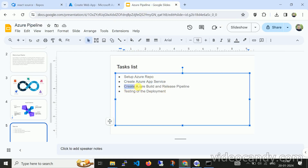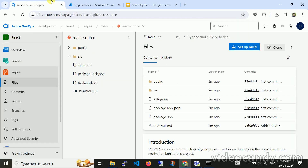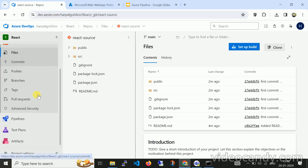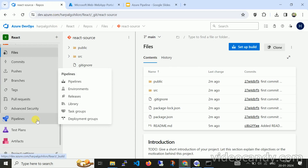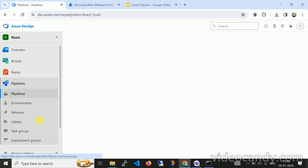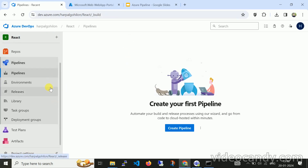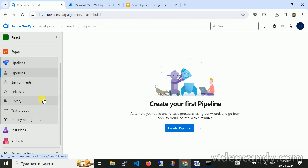Now we have to create an Azure build. To create it, I need to click on Pipeline. Here you can see different options: Pipeline is used to create a build pipeline for the integration part, then there is Environment, Release Pipeline, Library, Task Group, and Deployment. Let's start with Pipeline — click on Create Pipeline.